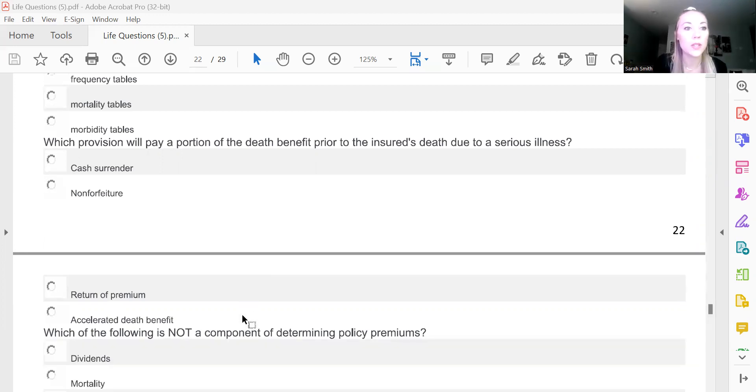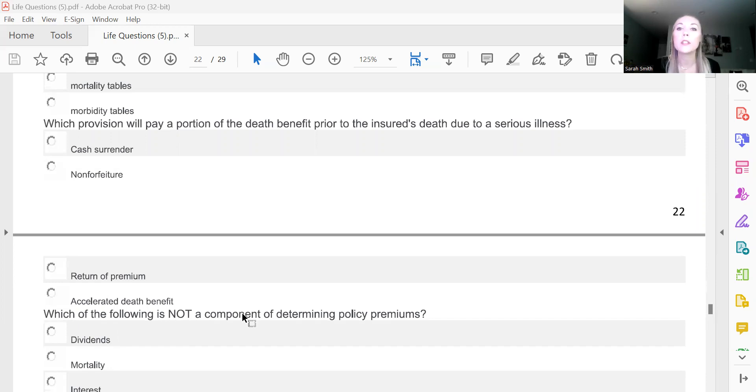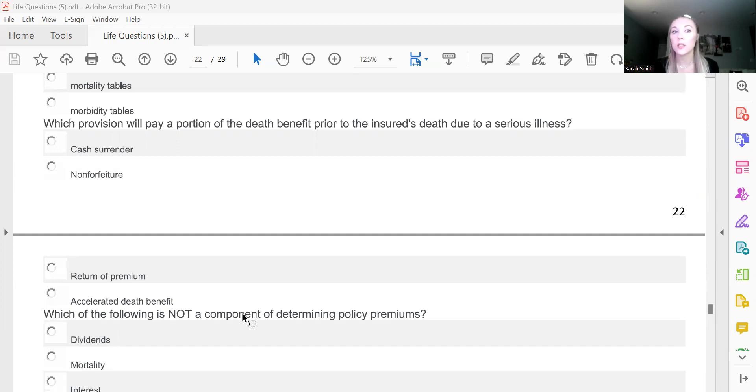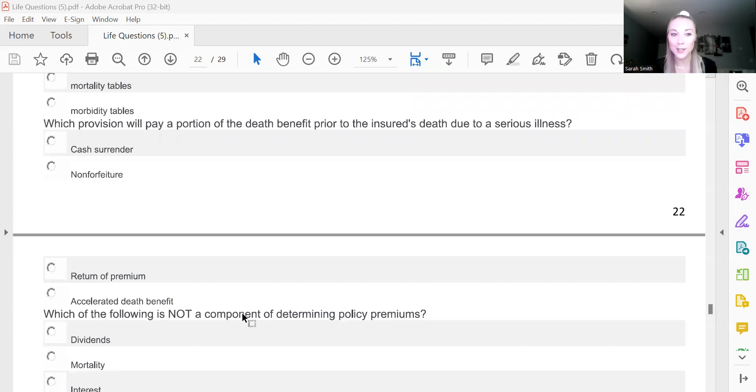All right, this is 156. Which provision will pay a portion of the death benefit prior to the insured's death due to a serious illness? And we know that can be terminal illness, critical illness, chronic illness, critical injury. Those are some of the accelerated benefit riders that you can get your benefit paid out on. And those are the, I just said, accelerated death benefit. Your ABRs.